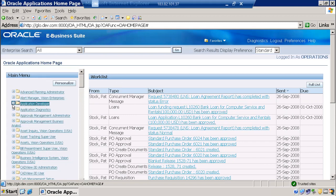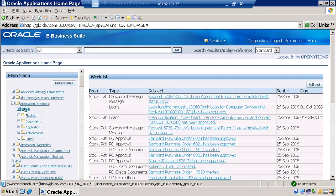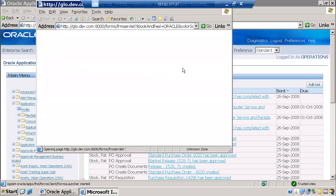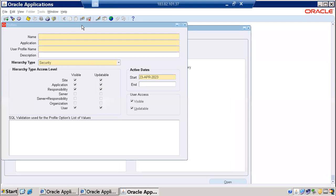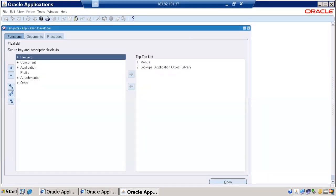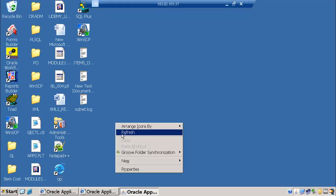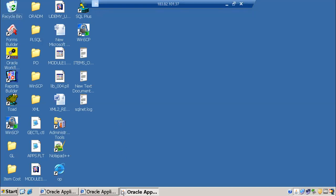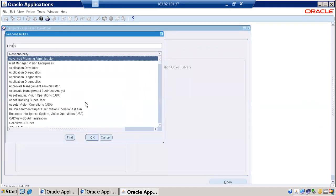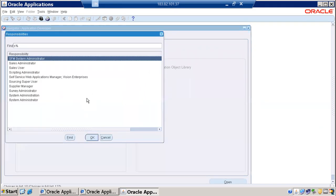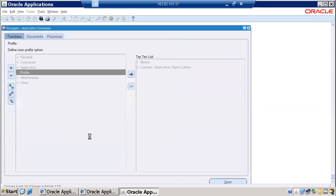Let me open a page here. We can see the forms in the front-end application. Whatever information we enter here will be saved into the database tables. For example, let me go to the System Administrator responsibility.